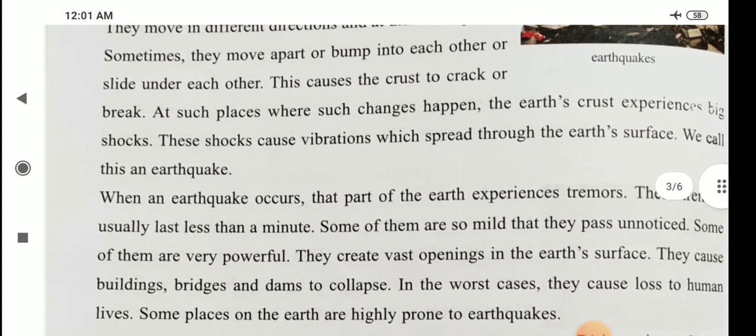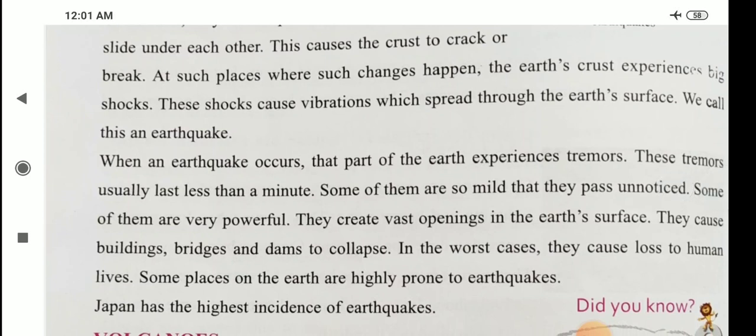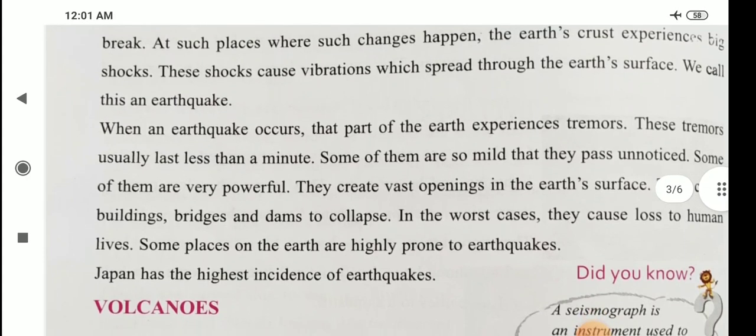When an earthquake occurs, that part of the earth experiences tremors. These tremors usually last less than a minute. Some of them are so mild that they pass unnoticed. Some of them are very powerful — they create vast openings in the earth's surface and cause buildings, bridges, and dams to collapse. In the worst cases, they cause loss of human lives. Some places on the earth are highly prone to earthquakes. Japan has the highest incidence of earthquakes.